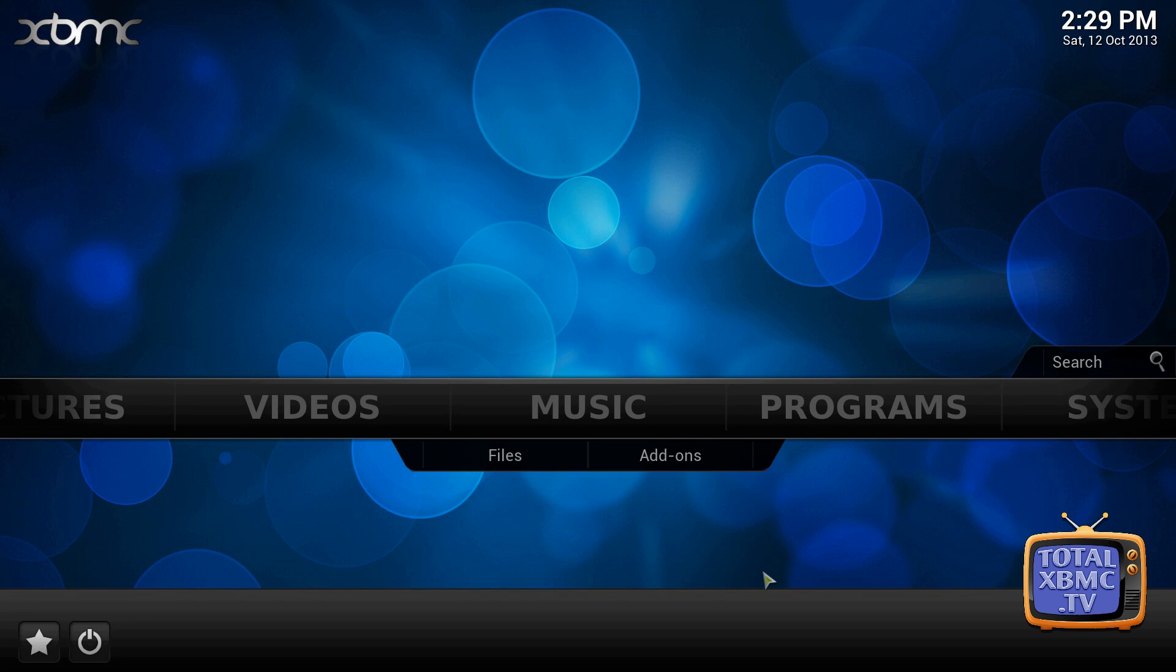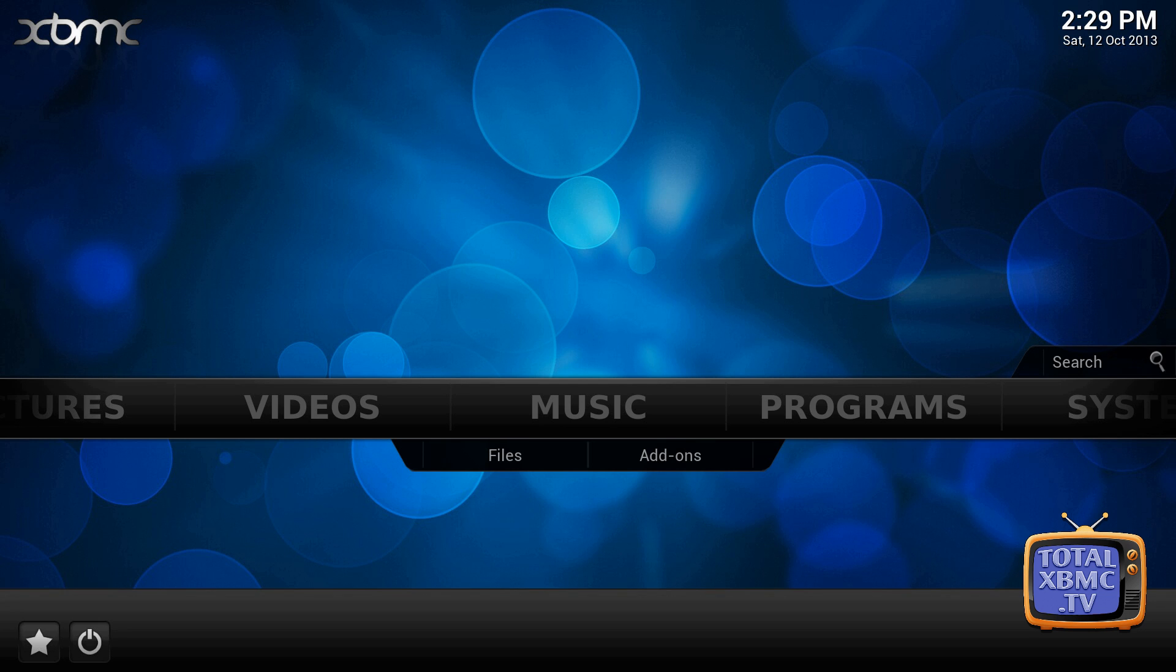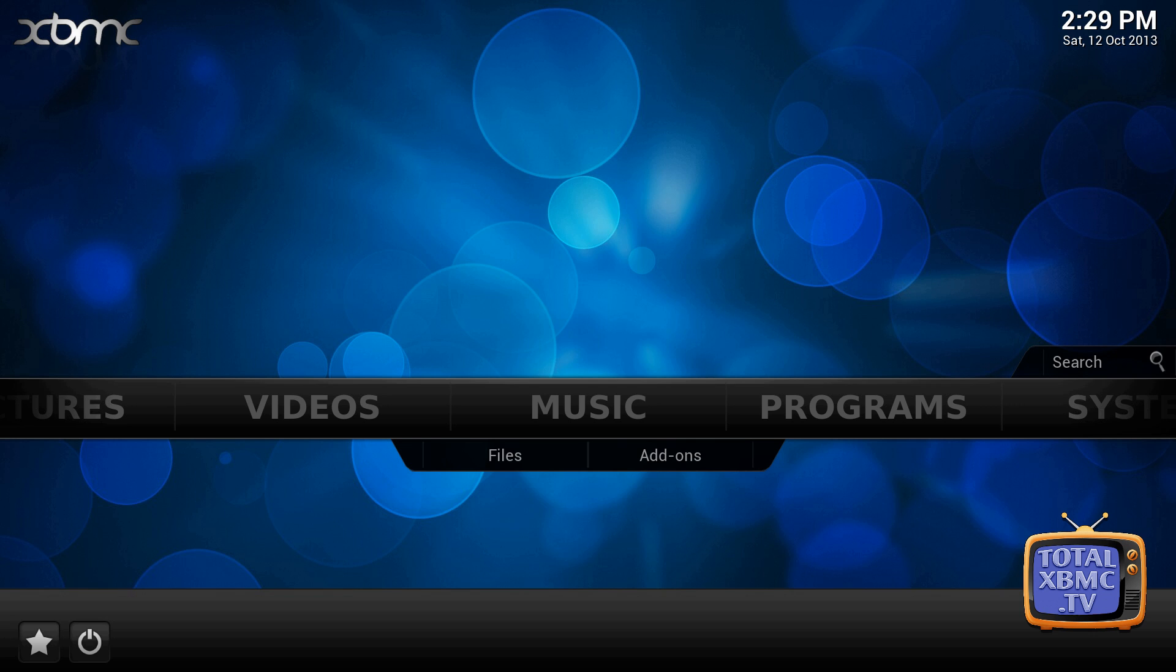When asking for any kind of help or assistance on any of the XBMC forums, it's essential that you upload a debug log. Without one, it's pretty much guesswork - it could be any number of problems causing your issue. So if you really do want the help that you need, you have to help us